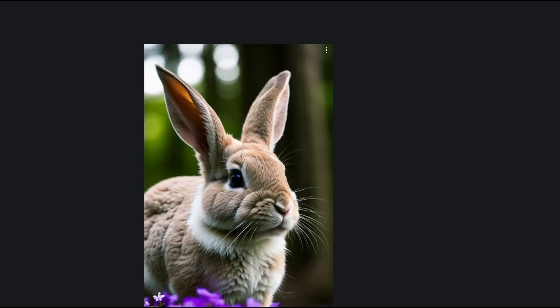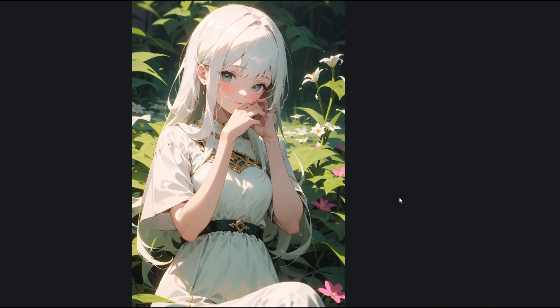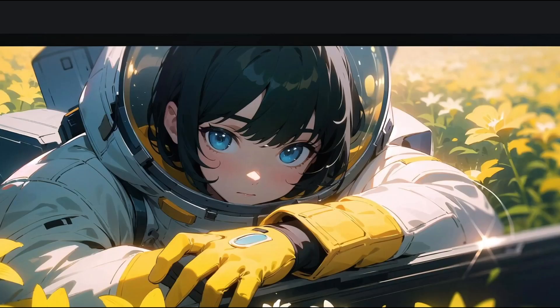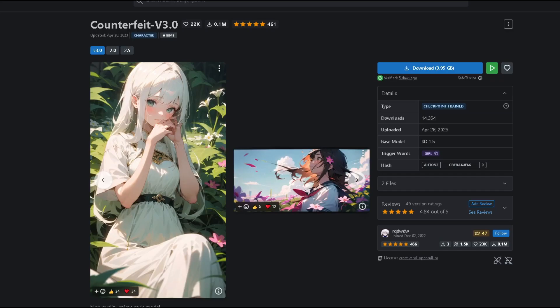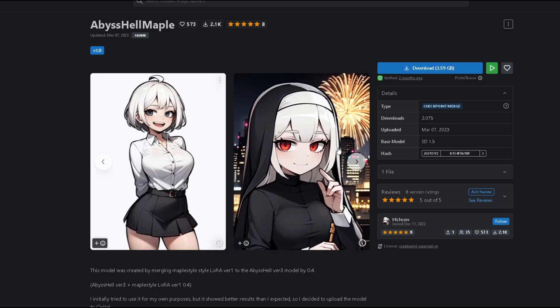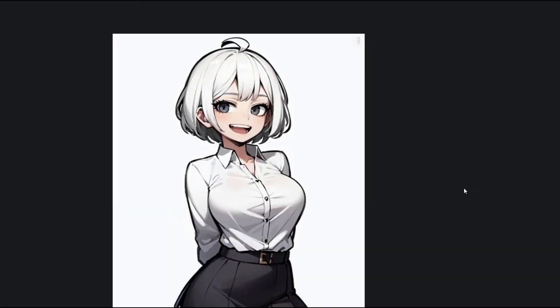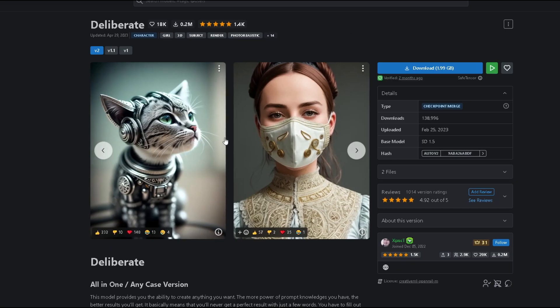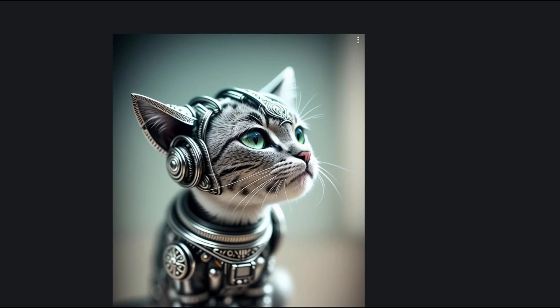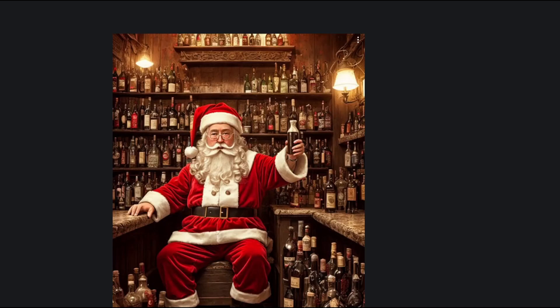For photorealism, nothing beats Realistic Vision. As far as anime style goes, I really like Counterfeit. But if you want even more anime style, you can use Abyss OrangeMix. Deliberate Version 2 is another versatile model that a ton of people use, including myself.